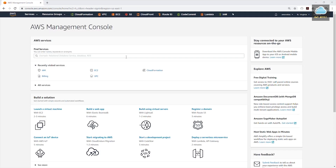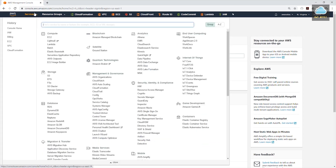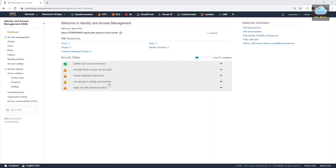Now we are in our root account. Let's go to the IAM service. Under services, security identity and compliance, select IAM. To protect our root account, AWS recommends that we complete the security status in our new account: activate MFA, create users, create groups and assign permissions, and apply a strong password policy.